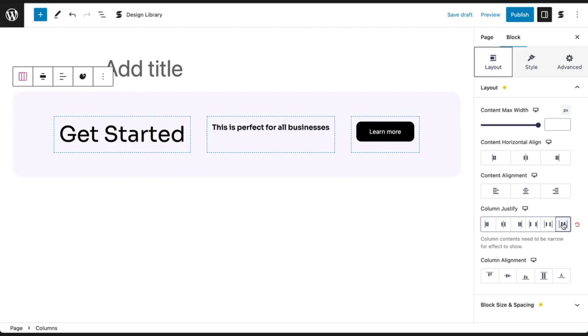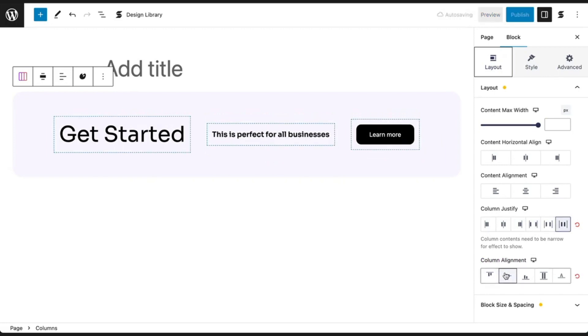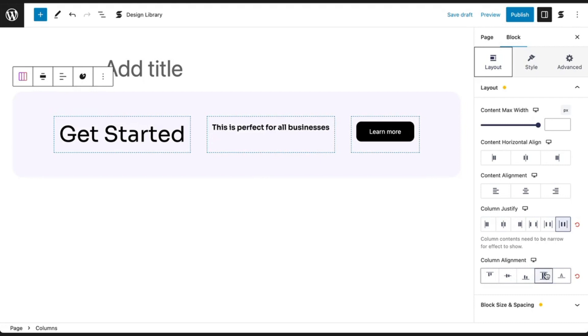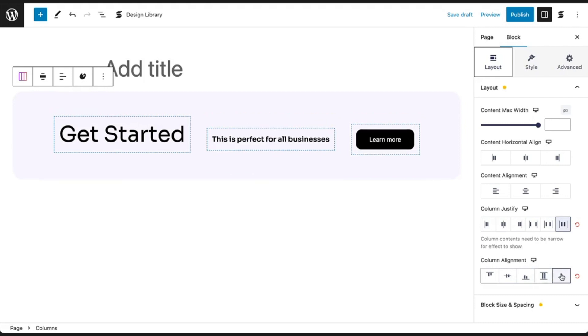Columns can be aligned at the start, center, end, stretch, or baseline. At baseline, the baseline of each text aligns together.